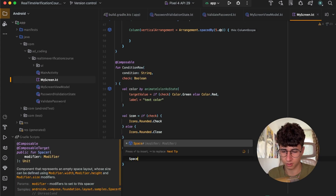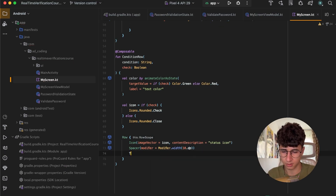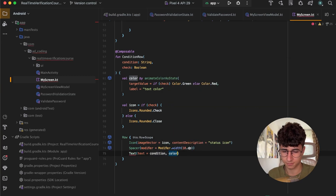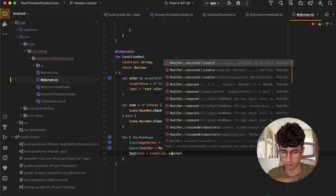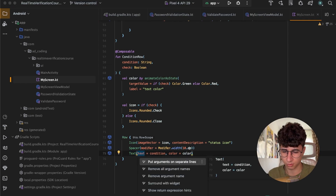Now we can add a Spacer of width 10dp, and the last thing is to add the Text, which is the condition, and we pass the color. The color equals the animated color — put these on separate lines.